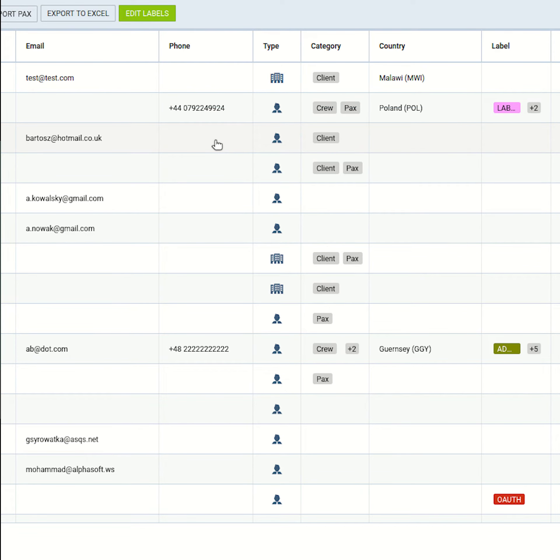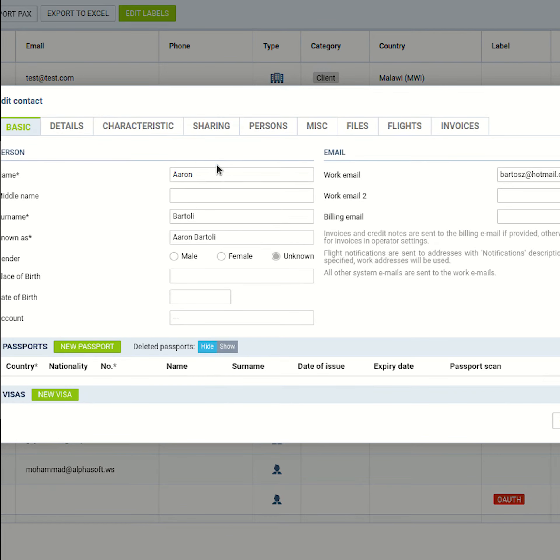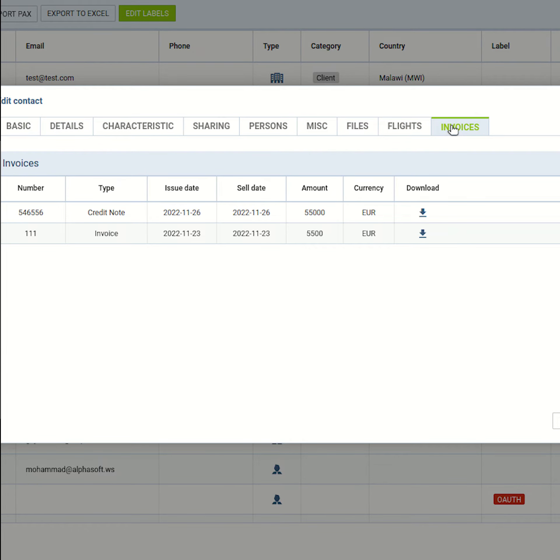And the last thing that might come in handy for the sales team, you can now check all invoices issued for a given client directly from the phonebook page.